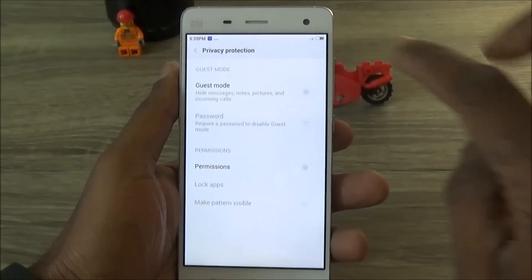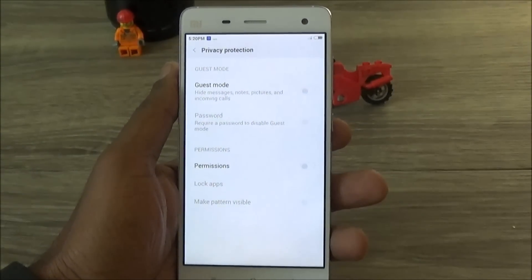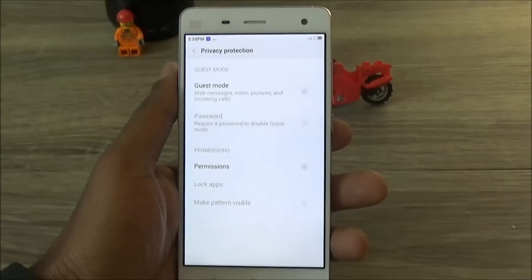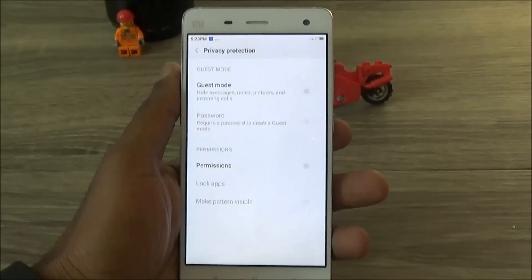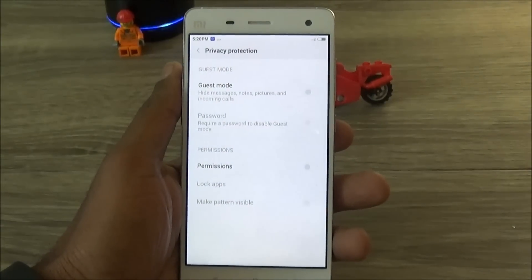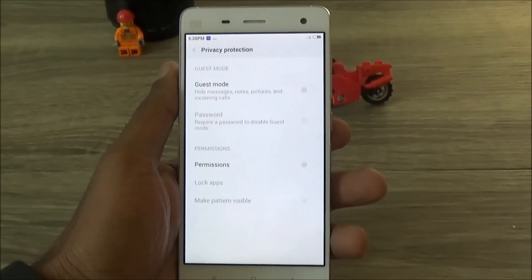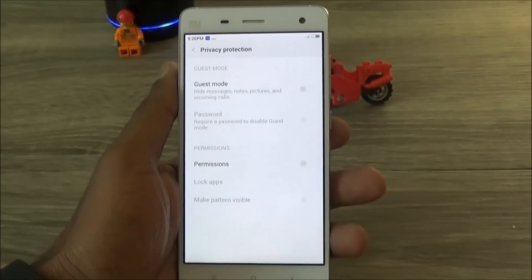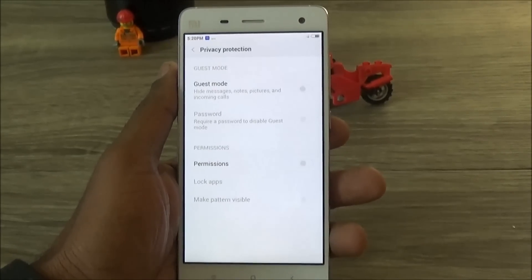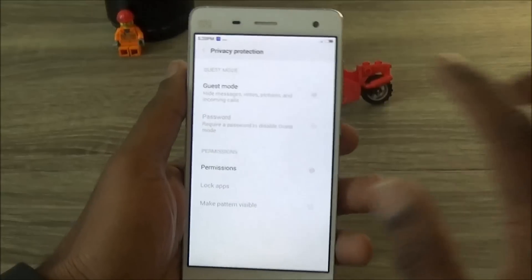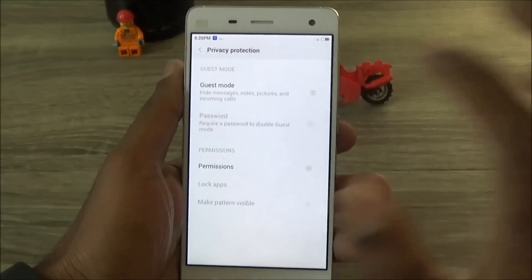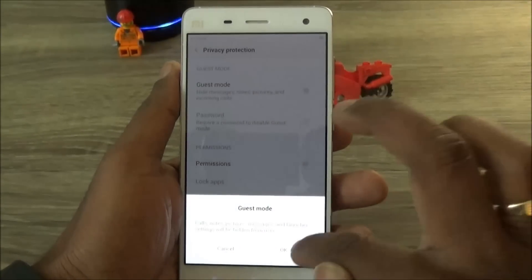Let's talk about Guest Mode first. Many of us find ourselves in an awkward situation when somebody asks for our phone and we're worried about messages, notes, pictures, and call logs. What we can do is enable Guest Mode and then hand over the phone.